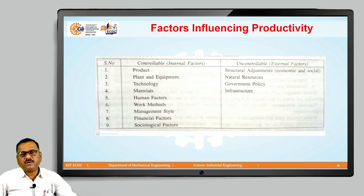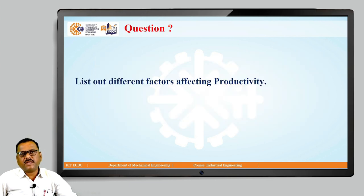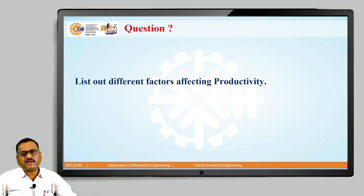By knowing these terms, the question for you is: list out the different factors which affect productivity. Think over it.